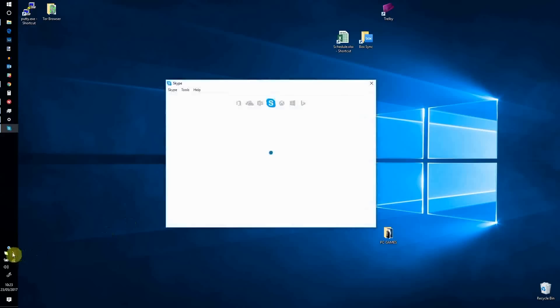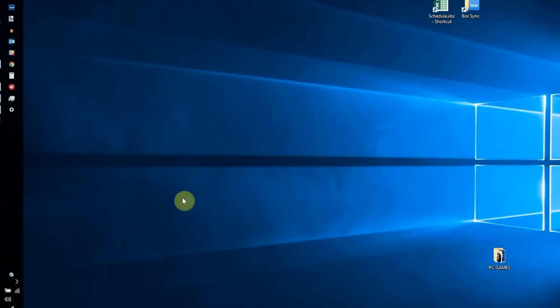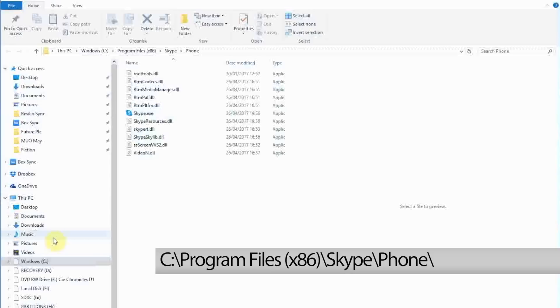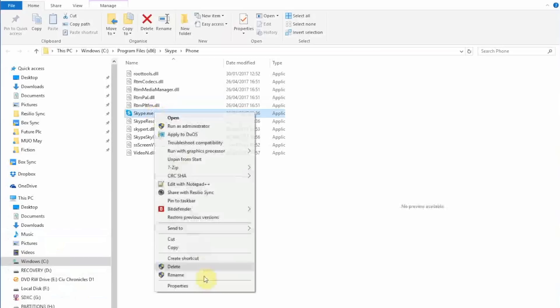Is Skype eating up your hard disk drive? Find out by first exiting the VoIP Messenger via the system tray. Next, tap Windows plus R and enter this file path. Windows Explorer will open and you'll see Skype.exe. Right-click the file and select Properties.